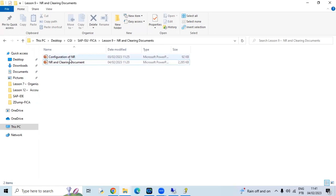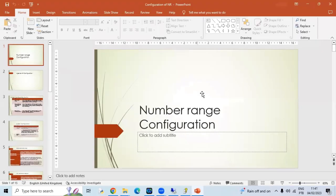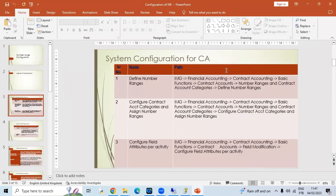If you guys have any comments, any queries, please do reach out. Let's not waste time, let's start. So now, number range configuration - we discuss what is the document number range and how it is important.